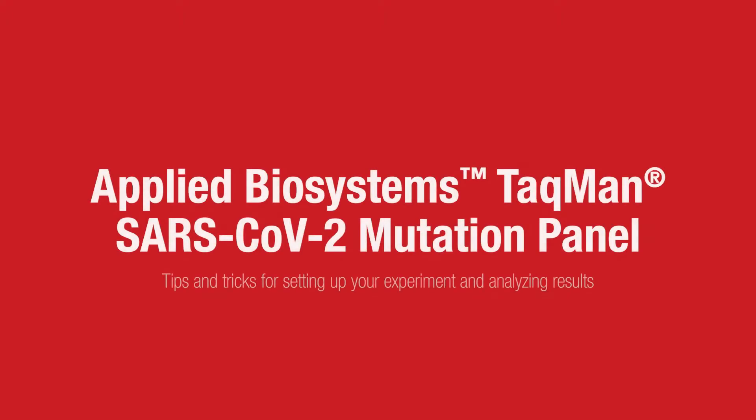Hello, and welcome to our tips and tricks video for setting up your experiment and analyzing results from the Applied Biosystems TaqMan SARS-CoV-2 mutation panel. Let's get started.